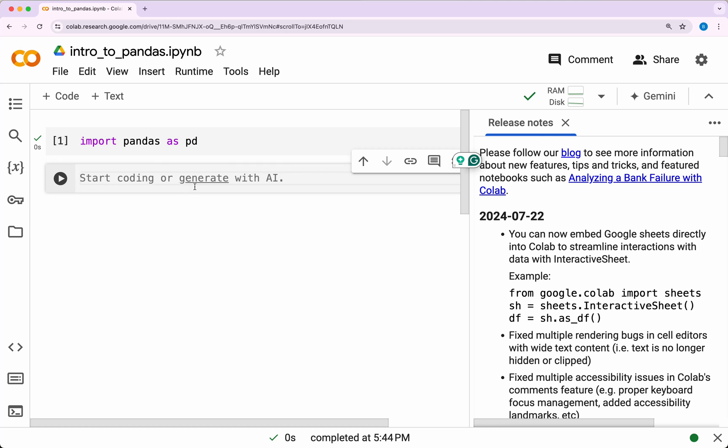As you can see with this tick mark here, it shows that this is working. That's all you need to work with Google Colab. In my opinion, this is the simplest way you can start working with pandas.